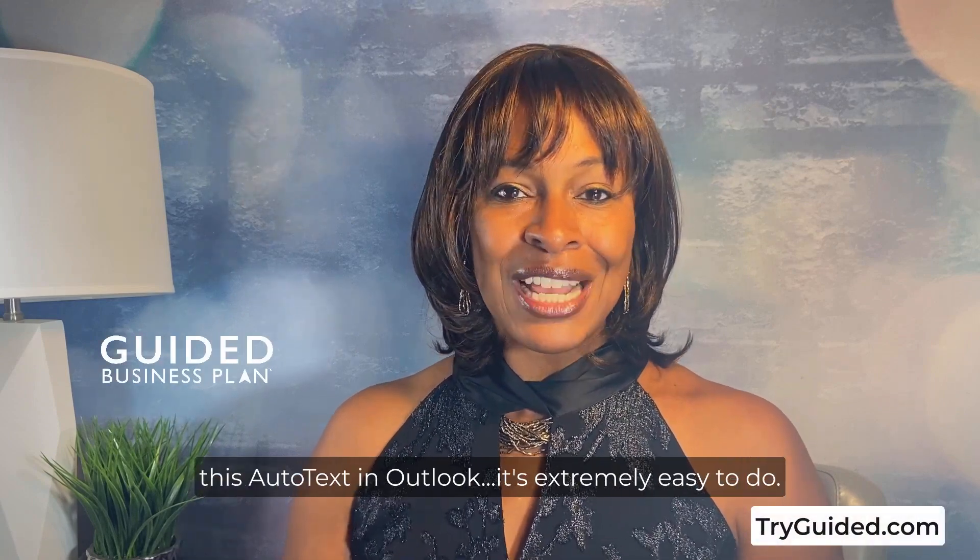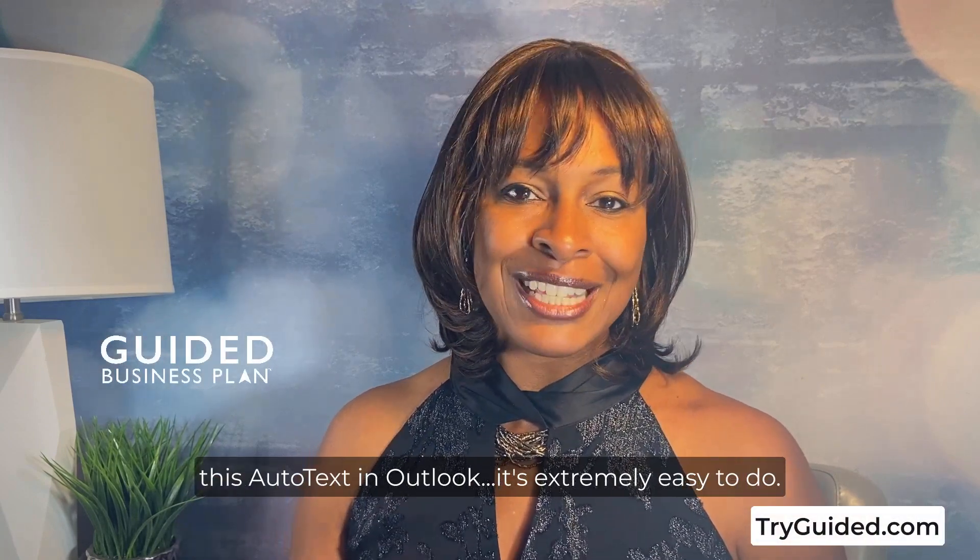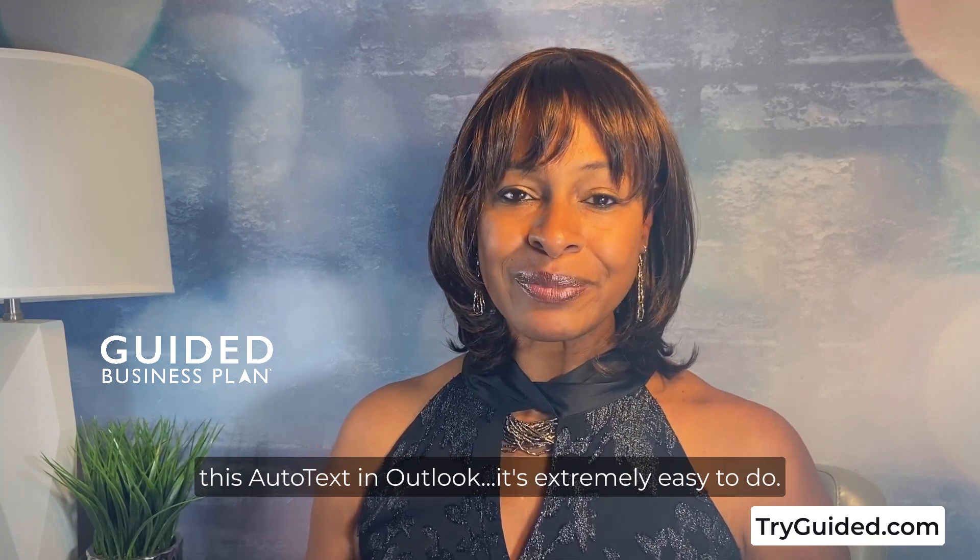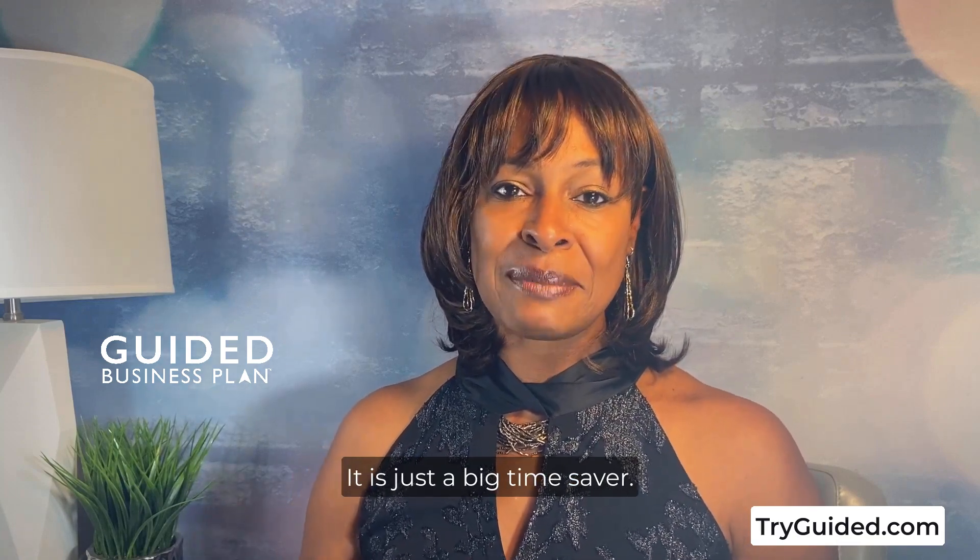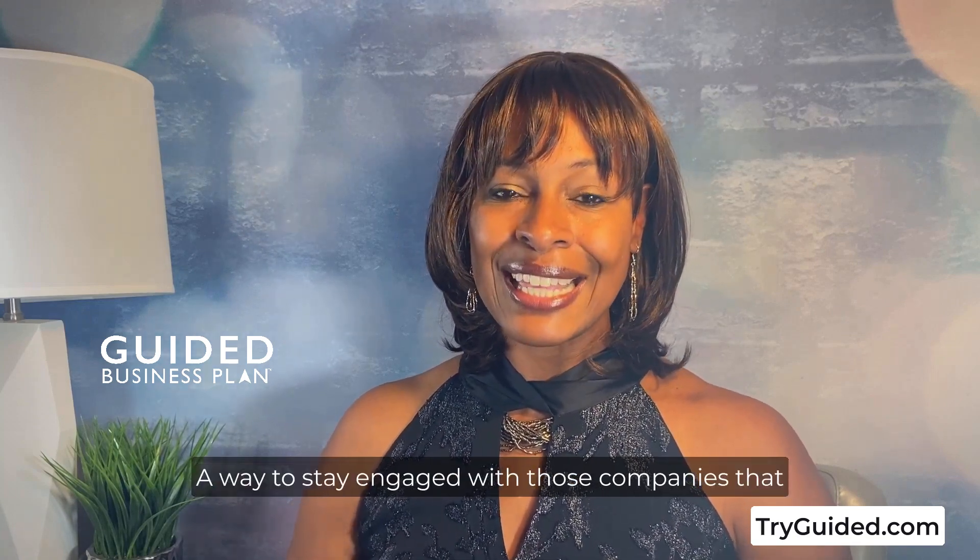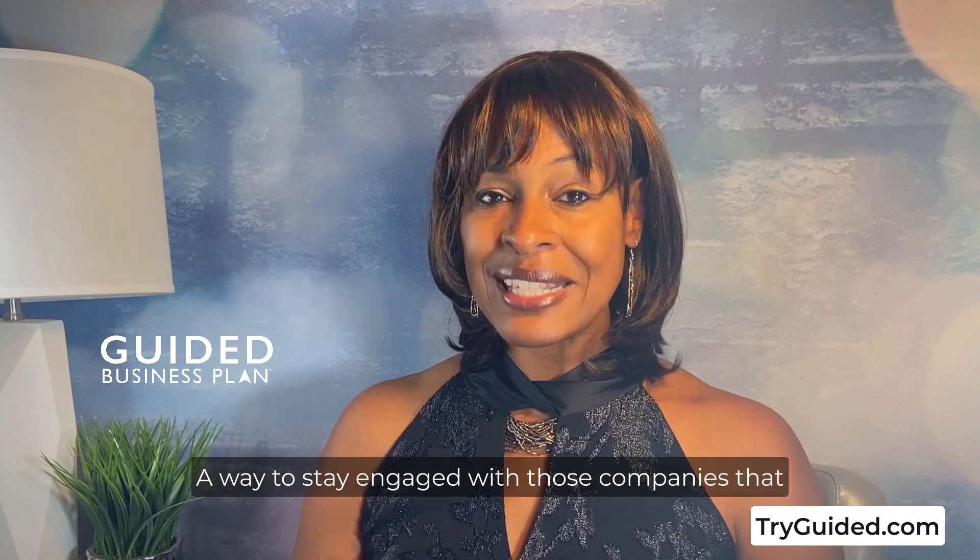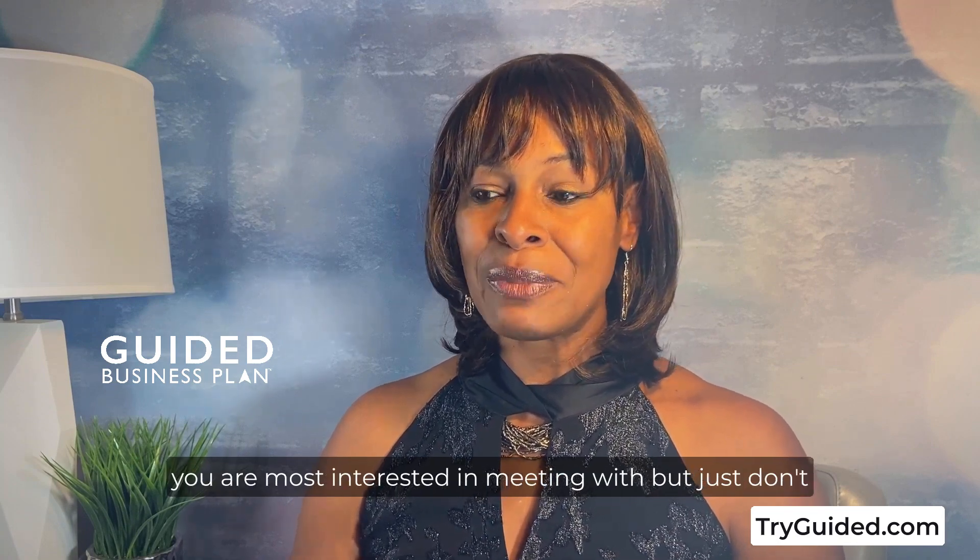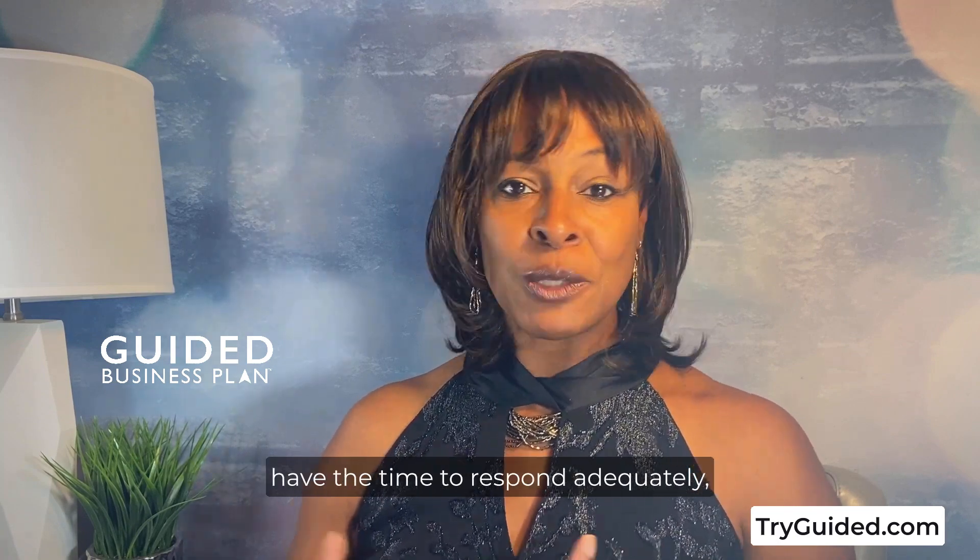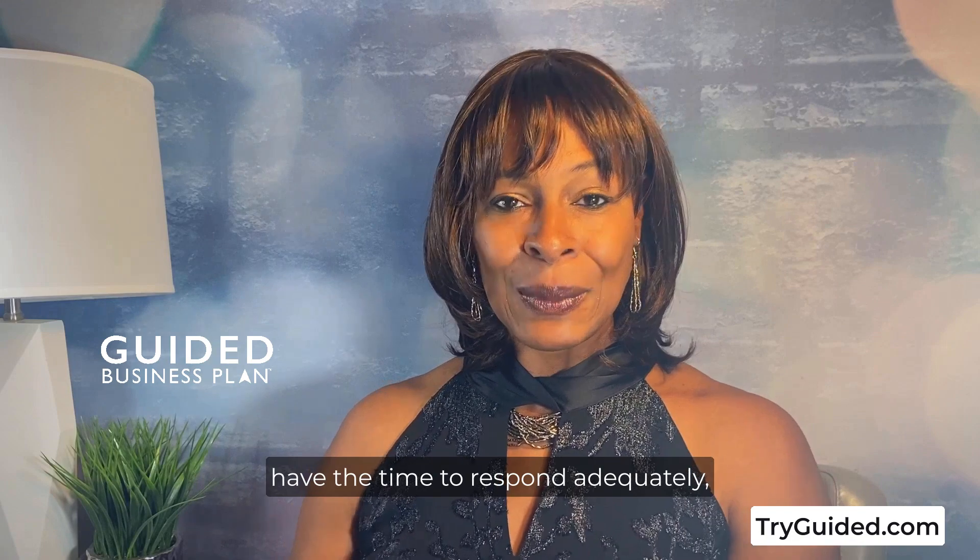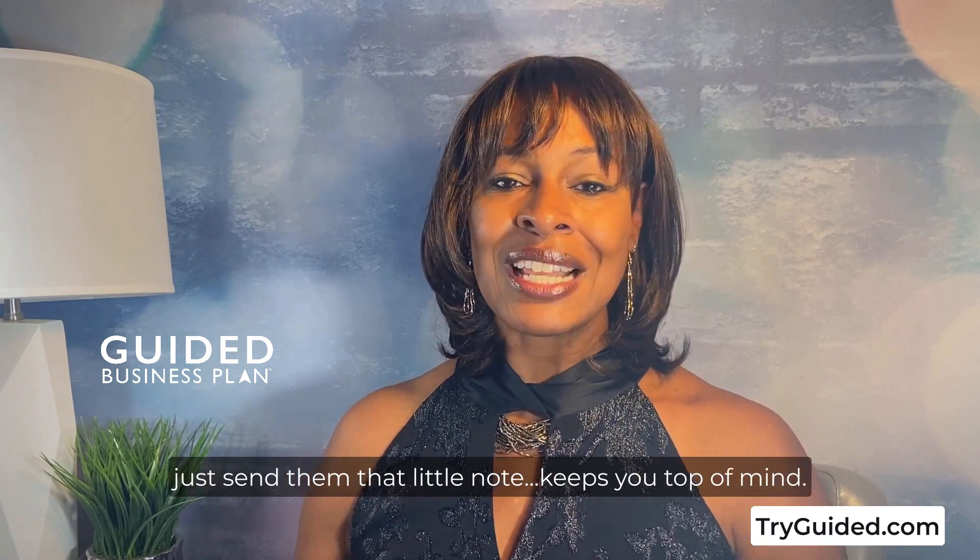But it is just a big time saver, a way to stay engaged with those companies that you are most interested in meeting with but just don't have the time to respond adequately. Just send them that little note - it keeps you top of mind, they make a record of when they need to follow up with you again and it just makes it much more efficient.